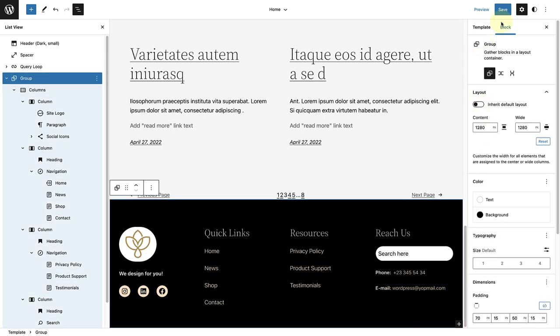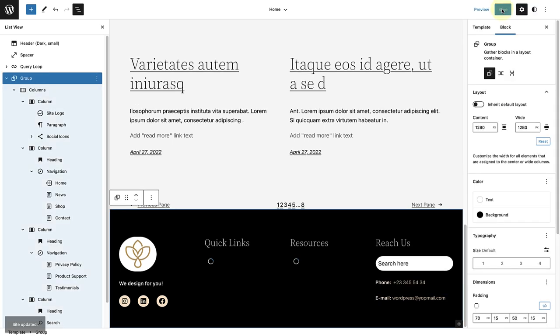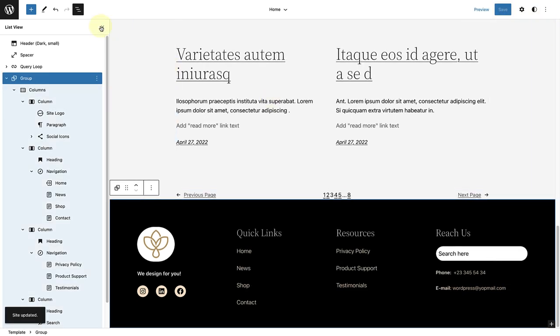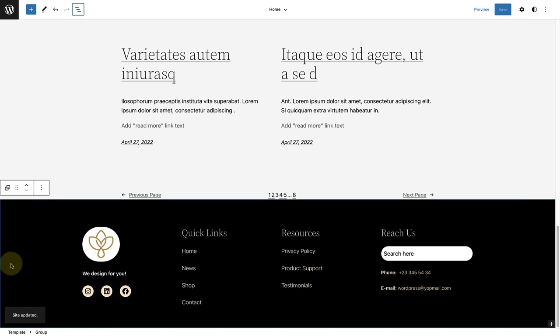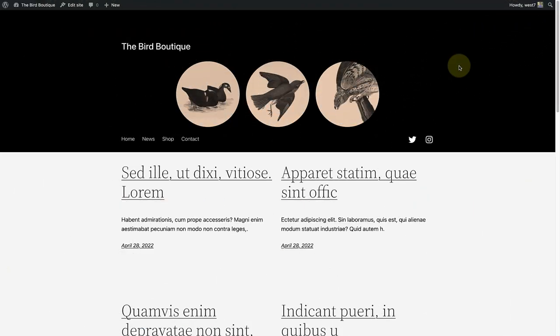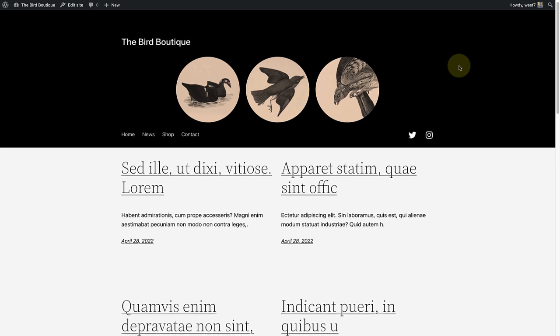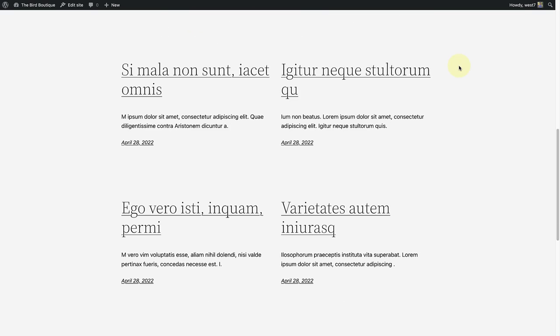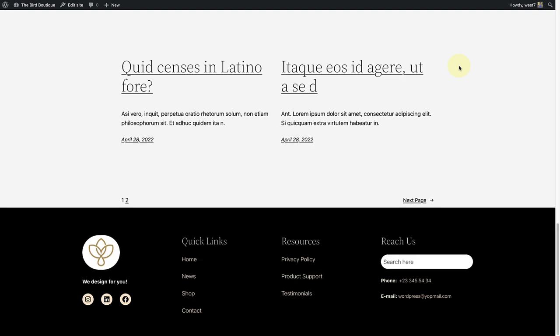Once we save and close the sidebar settings and list view, we can see the modified version of the pattern that we selected. When we look at it from the front end, we will also notice that the header and the footer complement each other.